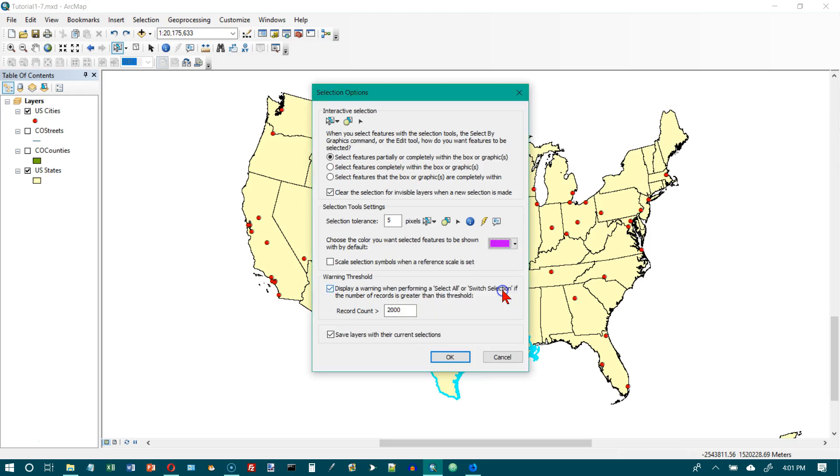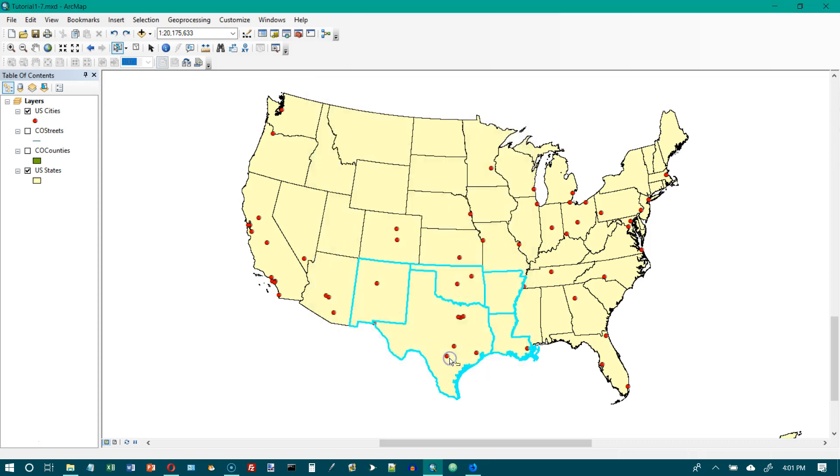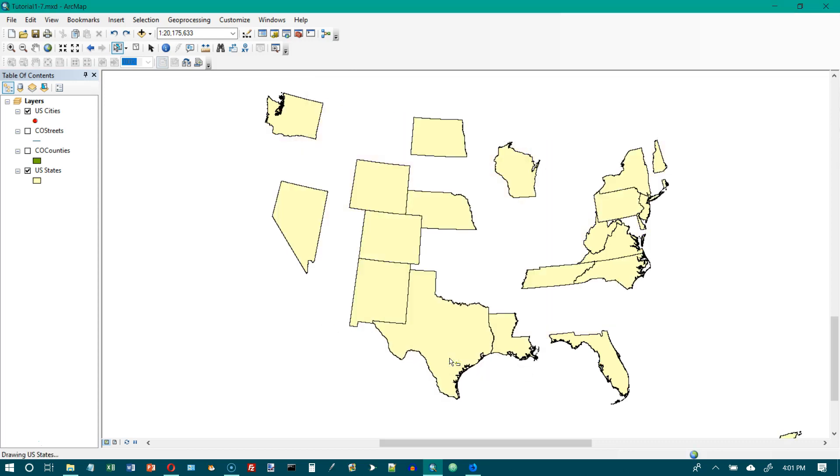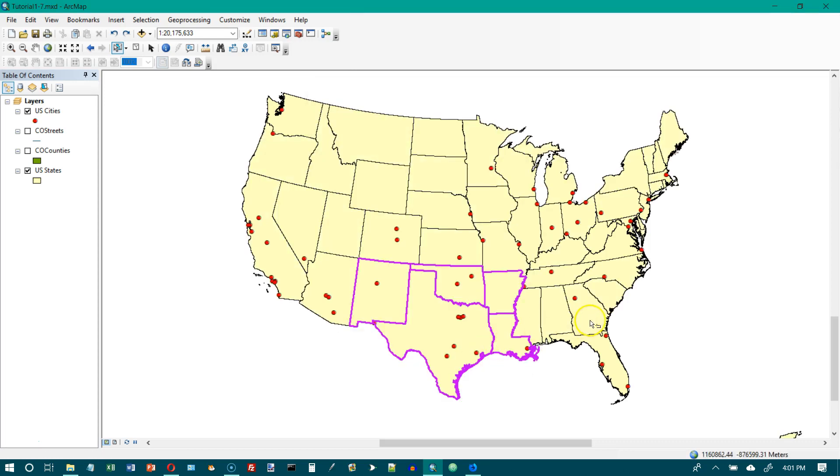Click on that, and then click on OK. What that did was it changed the color of our selection outline.